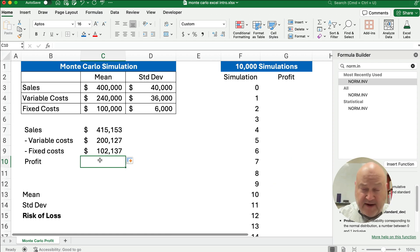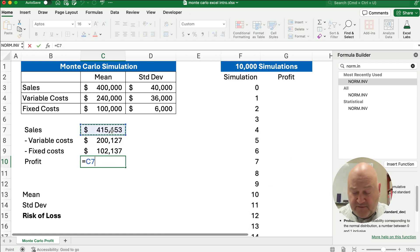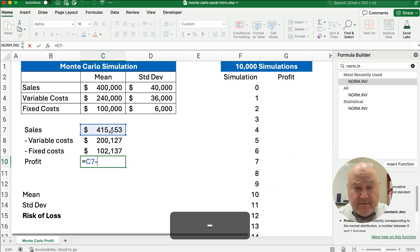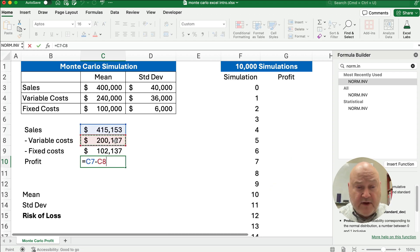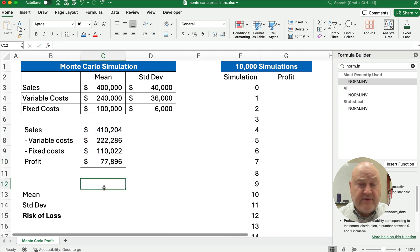And then for our profit, we're just going to say, well, 415 minus 200 minus 102, and you see we've got a profit of 77,000.